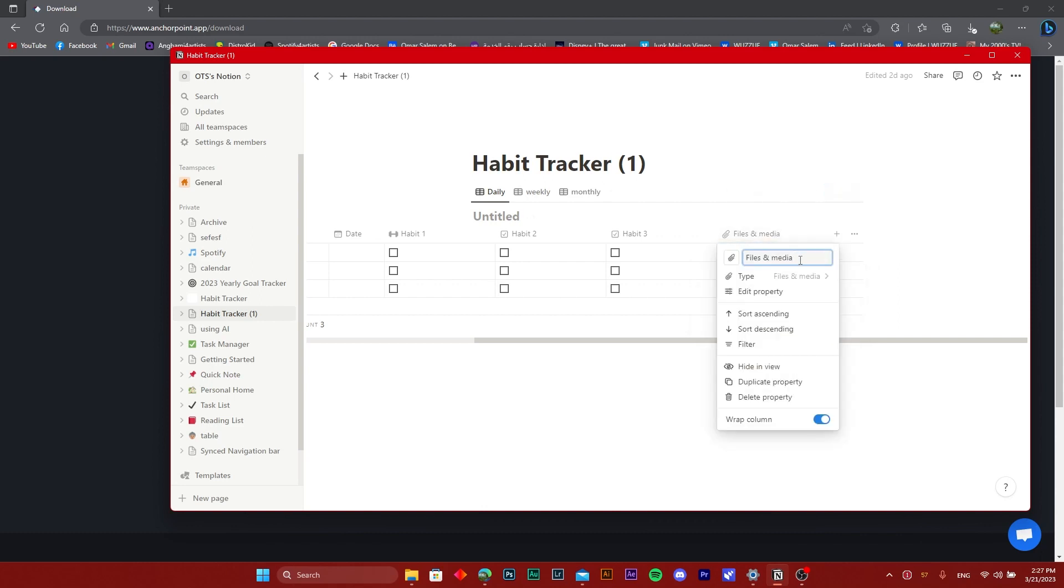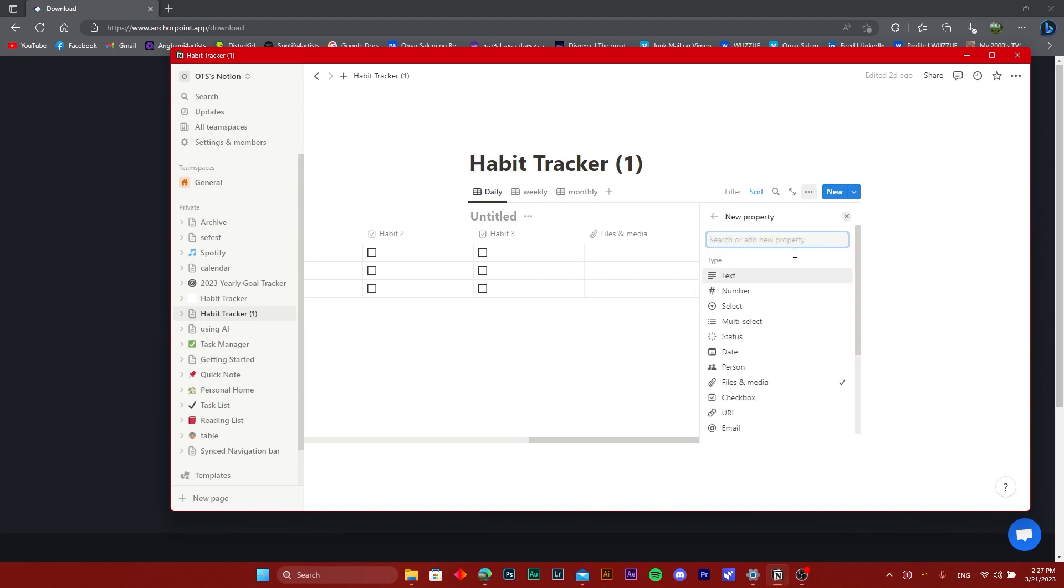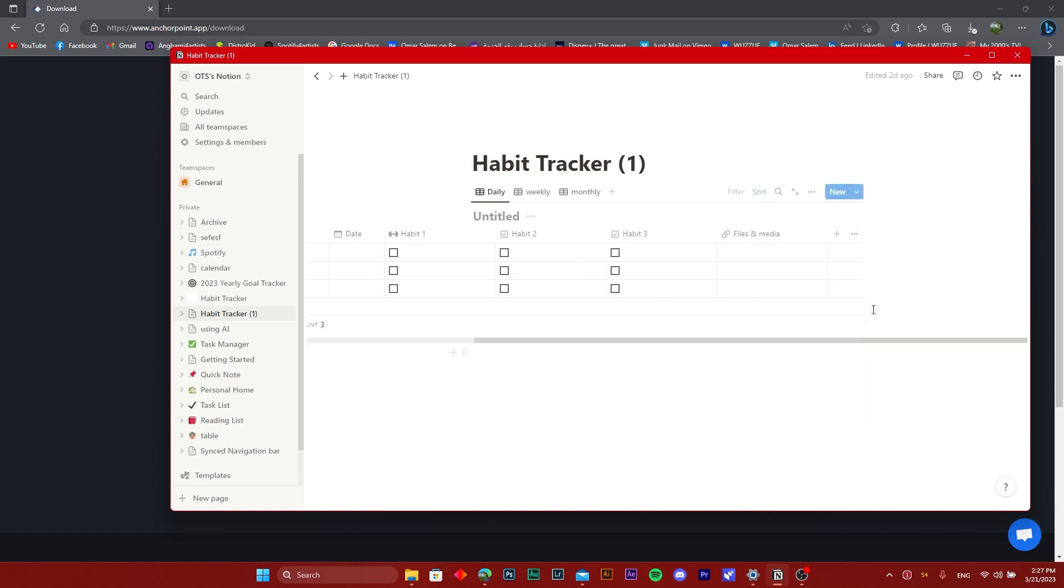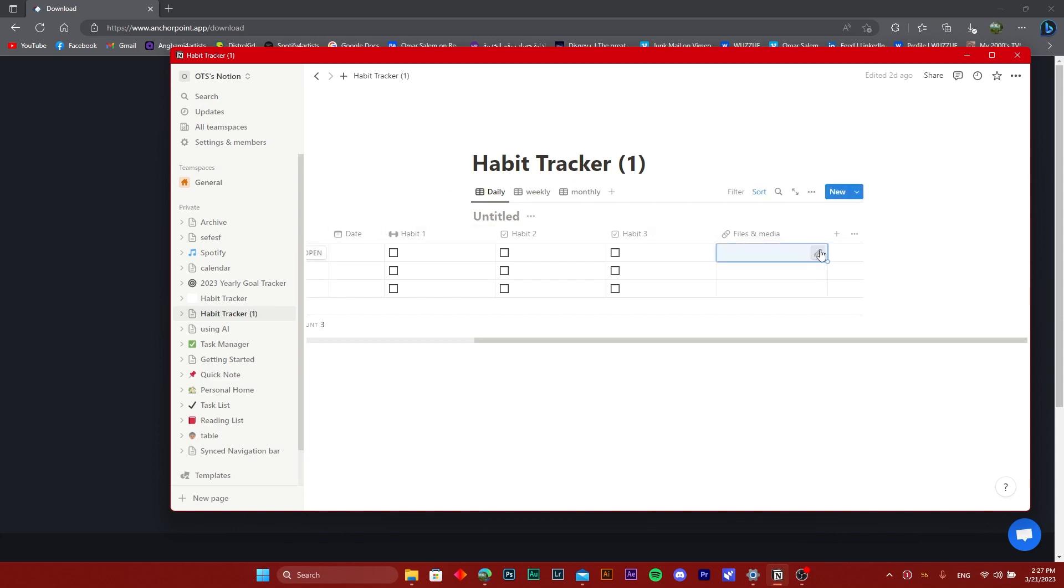So all you need to do is choose the property as a link or a URL. Once you have Anchor Point signed up, I have this property set as URL. I'm going to take the URL of the specific video that I want and post it in here.